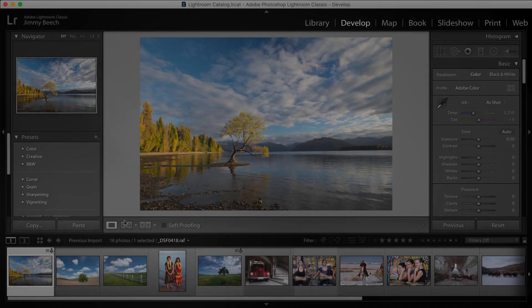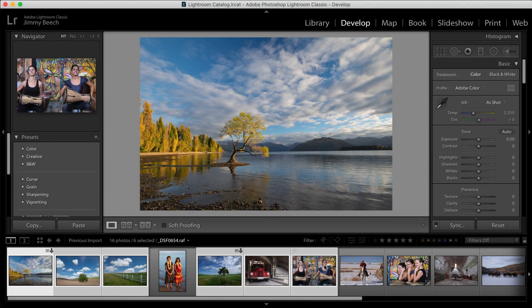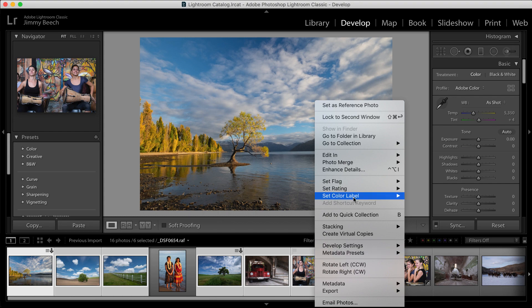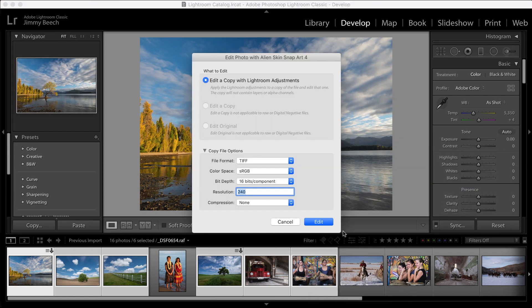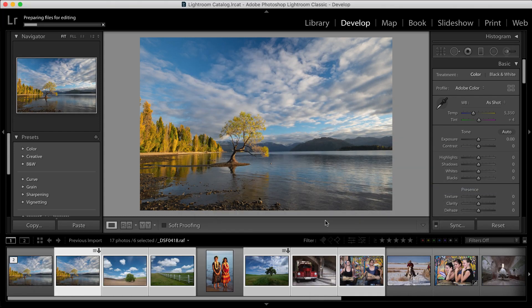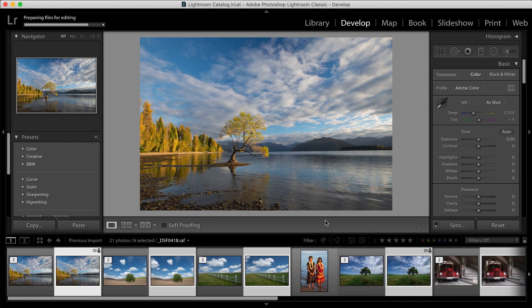To apply natural media looks like oil paint and watercolor, right-click on your image or images in Lightroom, select Edit In, and Snap Art. This demonstration includes multiple images in a batch.